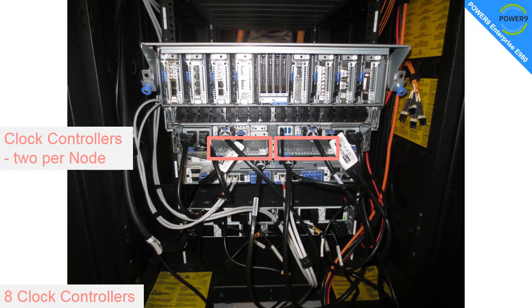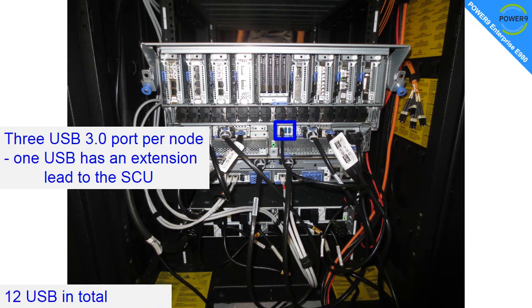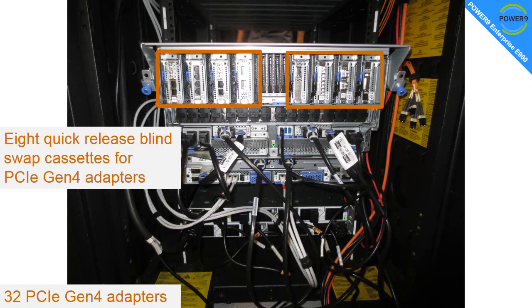If we move on now to the node, we have two clock controllers per node. In previous generations the clock controllers were actually in the system control unit, but there's now a pair in every single node, so there's eight altogether if you have the full config. It also removes the need for clock cables going from the system control unit to the nodes. Makes the machine easier to set up and manage. There's three USB ports per node. One on the first CEC has an extension lead to the system control unit. Think of it as a way of avoiding having to reach into the back of the machine. That port is available on the front of the system control unit. And if you have all four nodes, of course you have 12 USB ports.